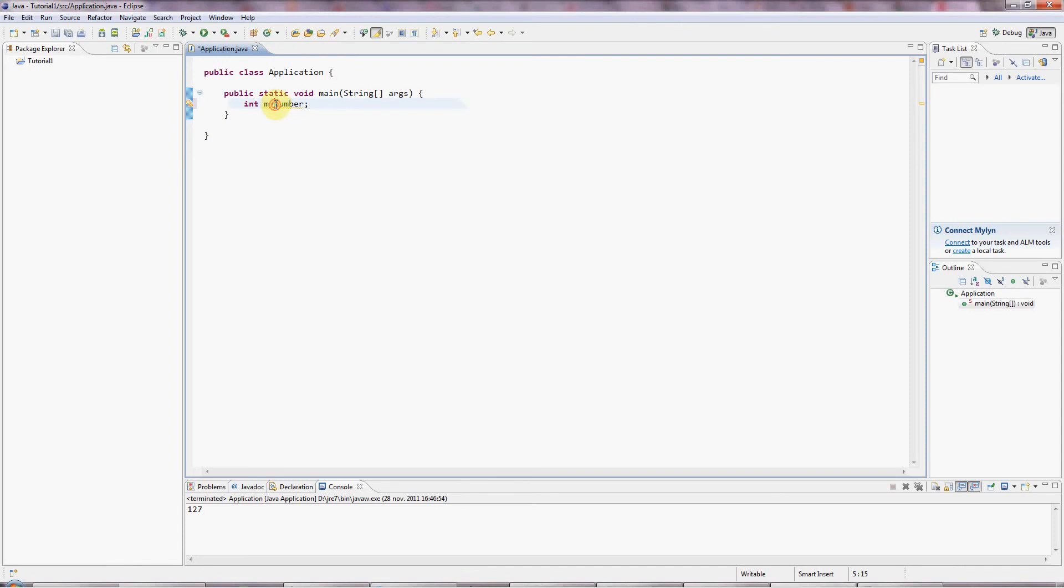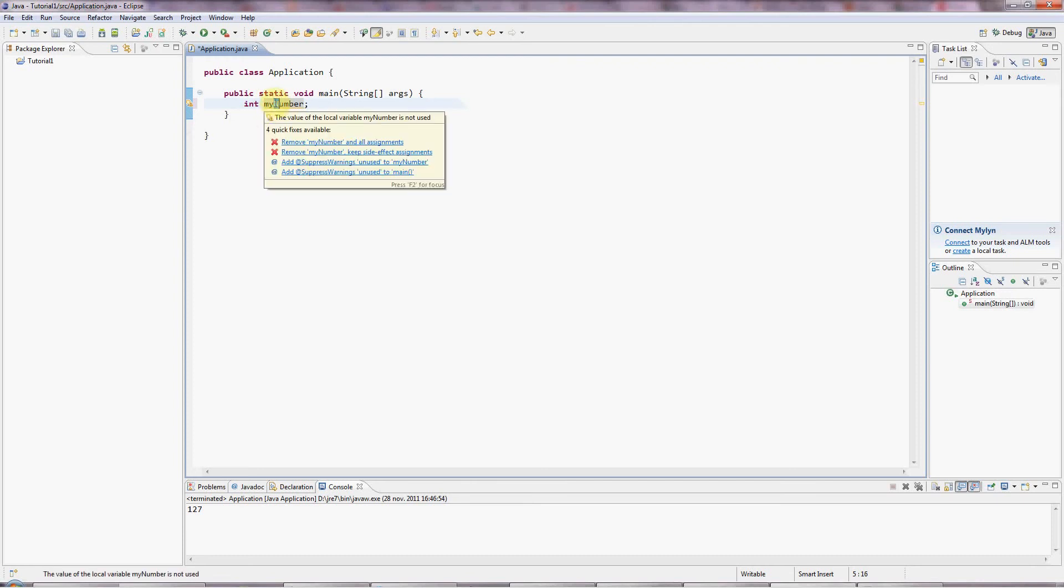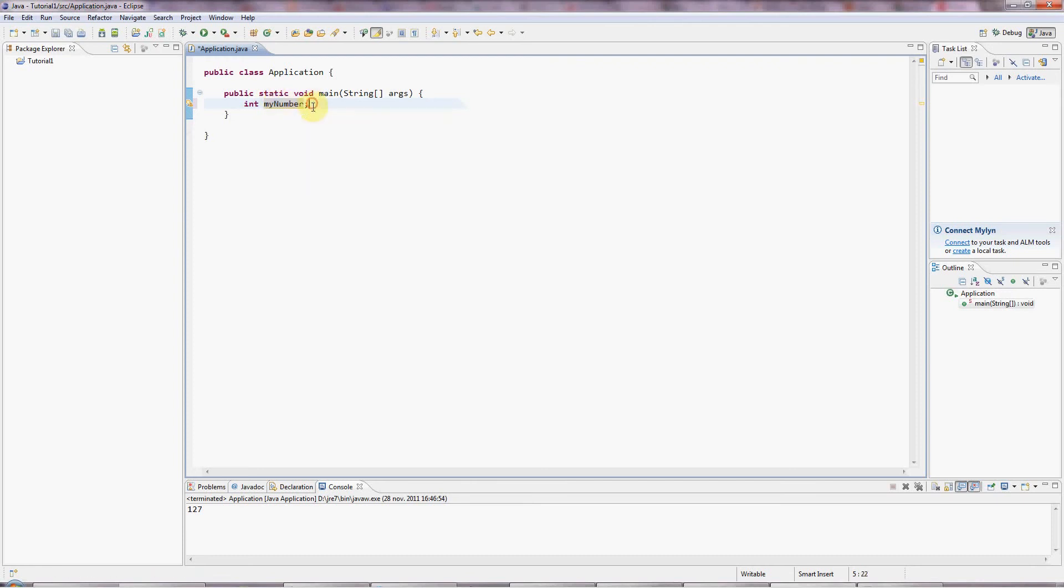Variables are like boxes that you can put values in. And we've got different sizes of boxes in Java that can hold different kinds of things. Different types of boxes, I should say. And what we've done here is I've made up a name, myNumber. And notice I've given it a lowercase initial letter, but I've capitalized the second word of it. And that's a convention in Java.